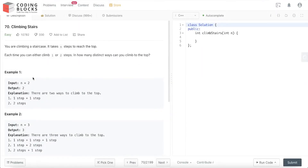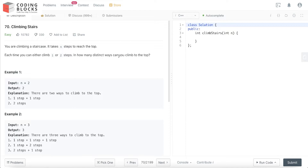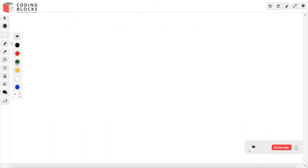Let's look at this problem — it is Climbing Stairs, a very famous DP problem and very important for conceptual building in dynamic programming. The problem: we have a staircase with n steps to reach the top, and we can climb either one or two steps at a time. In how many distinct ways can we reach the top? For n equals 2, the output is 2: we can take a two-step jump, or one step plus one step.